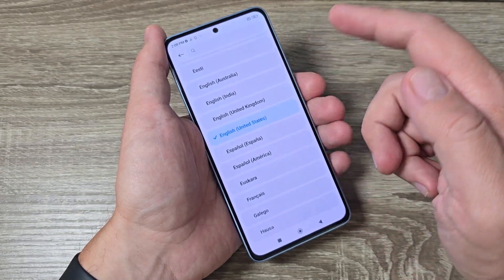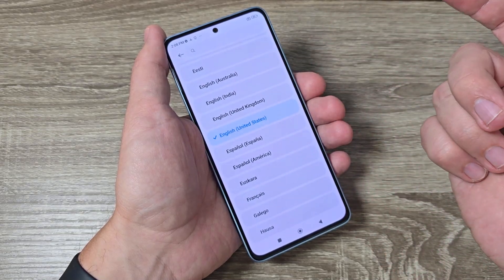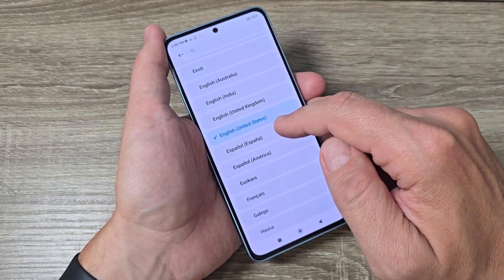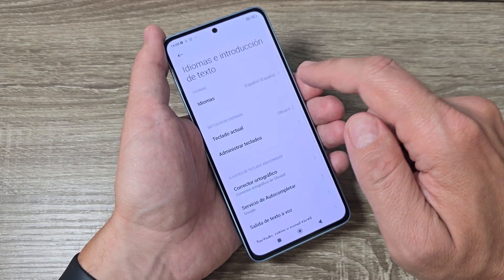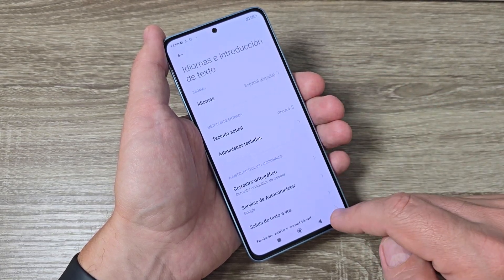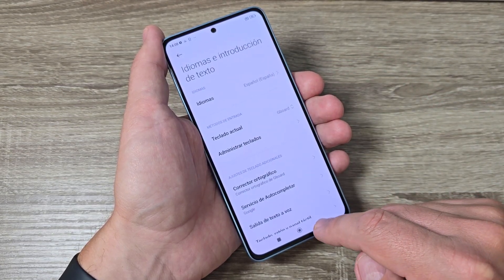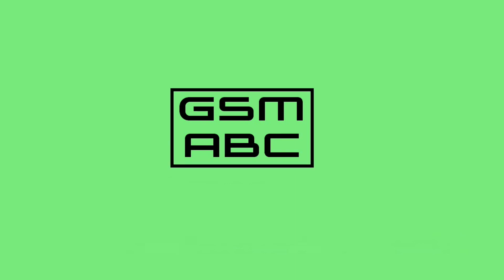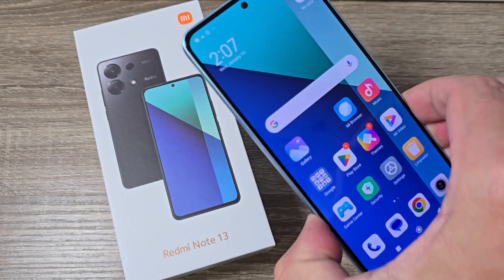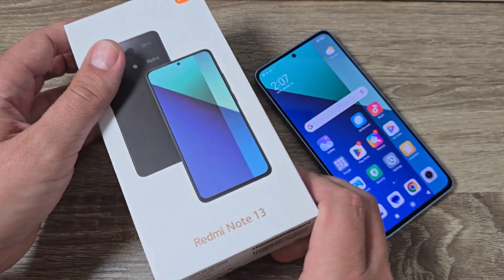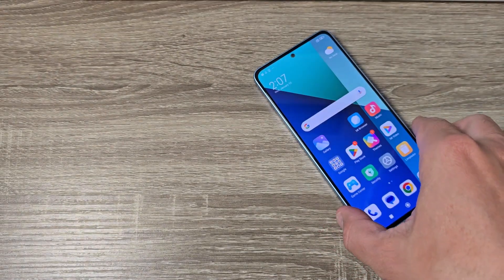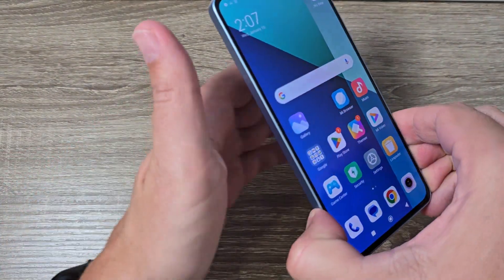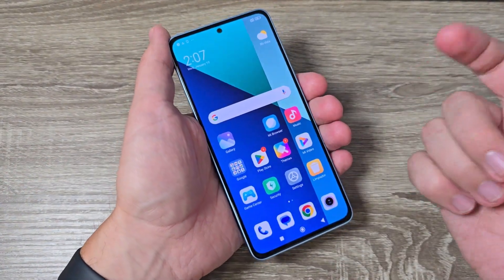Hi guys and welcome on GSA Mabes YouTube channel. In this video I will show you how to change the language and the text size on Xiaomi Redmi Note 13. Here is my phone, Redmi Note 13, and to change the language and the text size it is very easy.